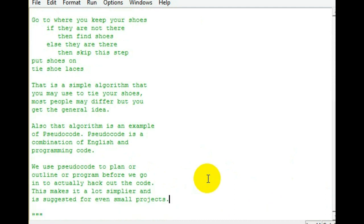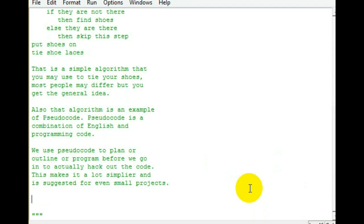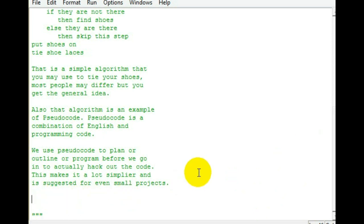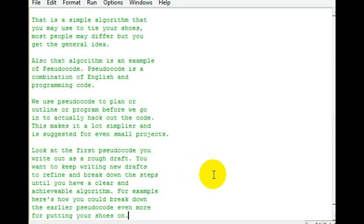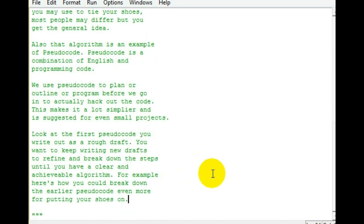We use pseudocode and algorithms to plan out how you want to accomplish the goal that you've got for writing out the code before you actually hack it out. And even for small projects that you think you may not need to plan out, you still need to plan it out. It'll help you a whole lot more, it'll take you a lot less time to write the code, and it'll just make for overall better code and better syntax.